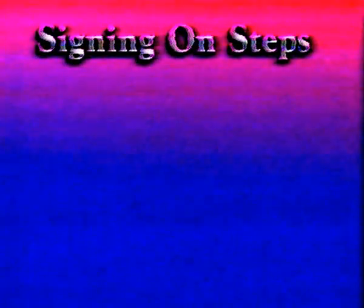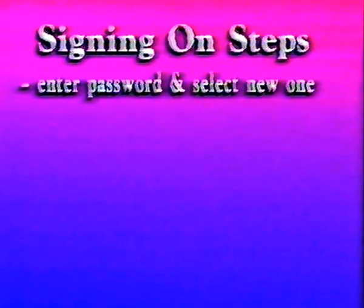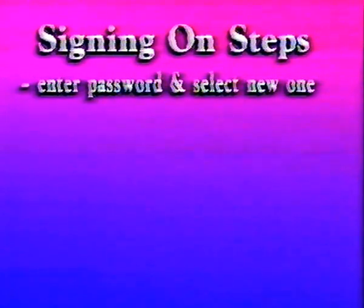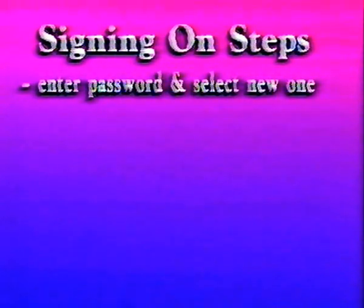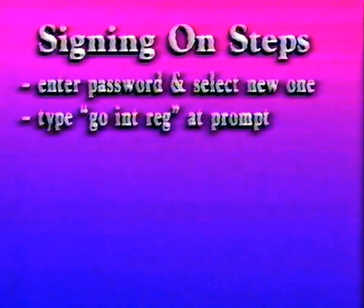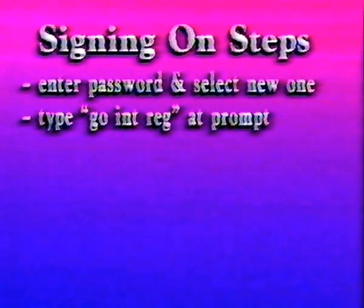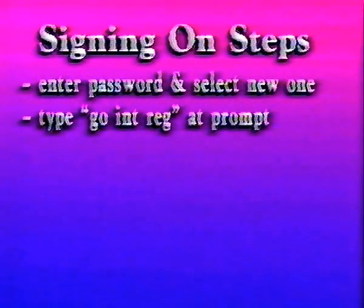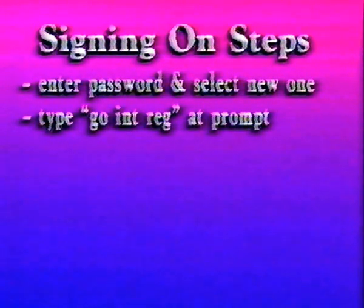Now back to our sign-on process. When you connect via your access number, you'll be asked for your password. Then you'll select a new one for extra security. You'll get a brief introduction to Delphi, then see the main menu. At the what-do-you-want-to-do prompt, type Go Internet Registration, or just Go I-N-T-R-E-G, since you can abbreviate most commands in Delphi to the first two or three letters.